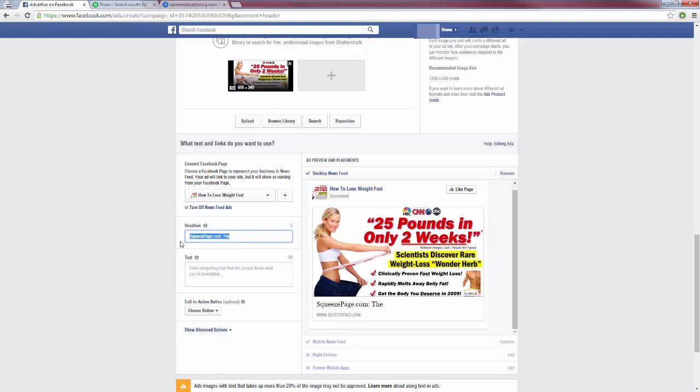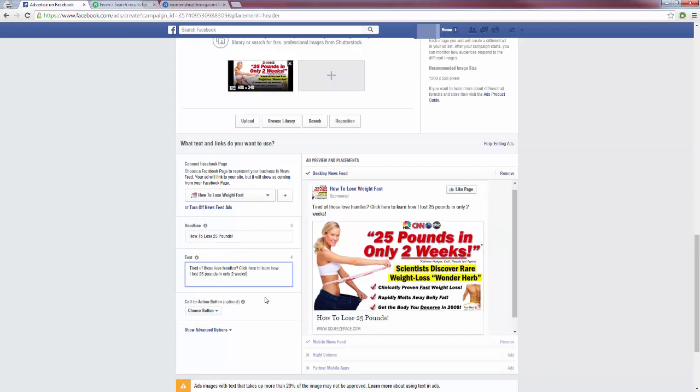Now for the headline, whatever it is you're promoting, you want to have a headline obviously that goes along with that promotion. So I could do something like 'How to Lose 25 Pounds,' because that's what the image says, '25 pounds in only two weeks.' And then for my text, I could say something like, 'Tired of those love handles? Click here to learn how I lost 25 pounds in only two weeks.' And that's going to appear there.